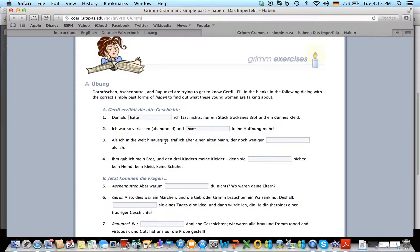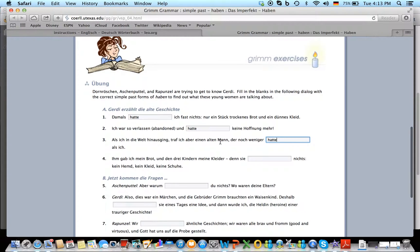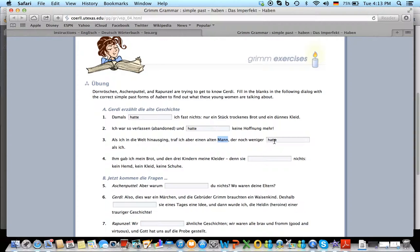Als ich in die Welt hinausging, traf ich aber einen alten Mann, der noch weniger. Now it's der alte Mann, the old man who had less. So still hatte, because third person singular is hatte.